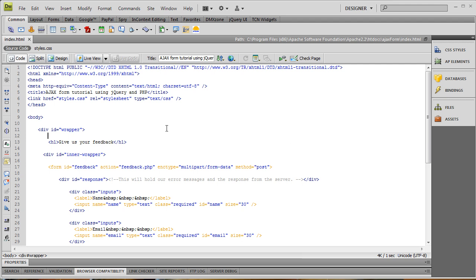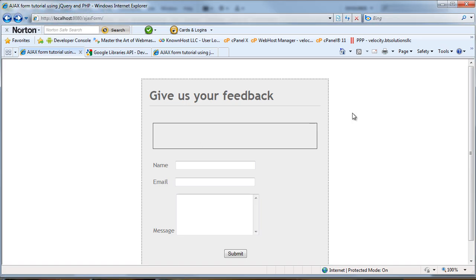I'm probably going to have to break this into about four videos — I think the jQuery's going to take a little bit longer than one video. So, we've got our form built, we've got our name attributes, we've got our IDs, we're ready to go. Let's add some functionality to this. This is what we have — a form with a box.